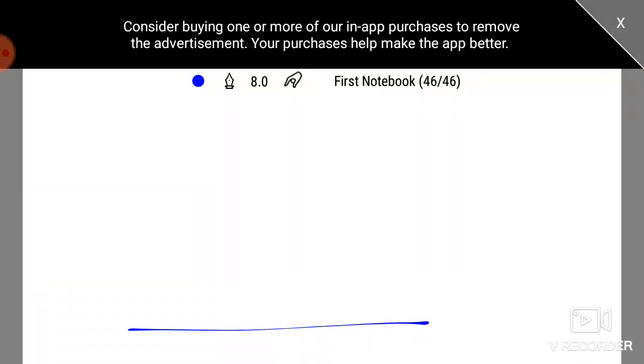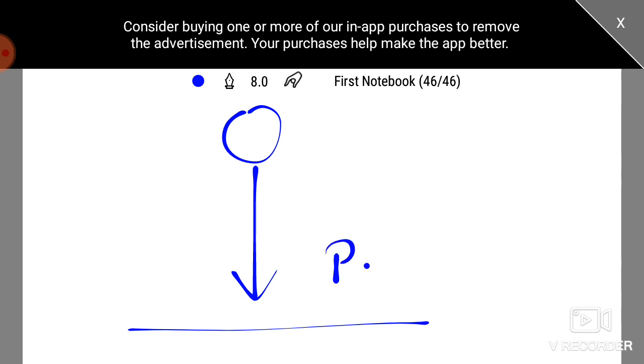This is an object. It has gravitational potential energy.